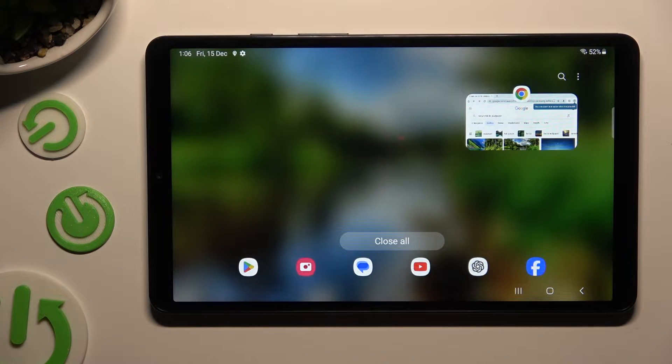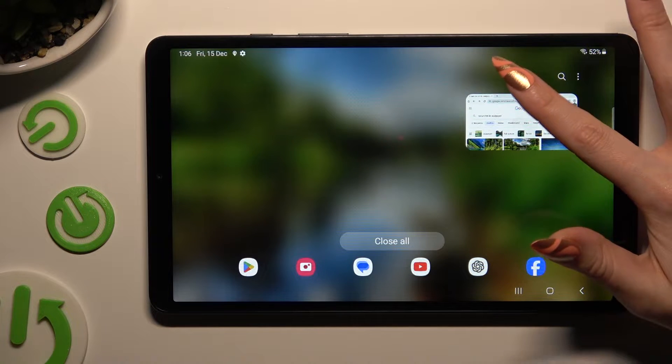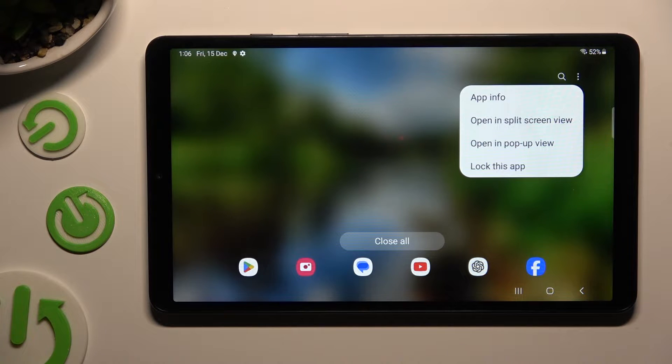Now tap on the icon of your app and select open in split screen view.